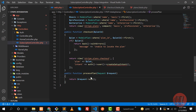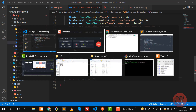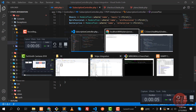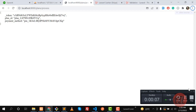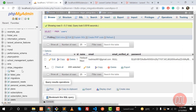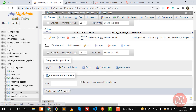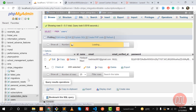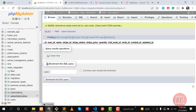In the previous video we learned how to create the checkout page, submit the form, and get the plan ID and payment method. Before jumping to creating a new subscription, I want to tell you some important things. These are the tables which come with the Laravel Cashier — subscription and subscription items.